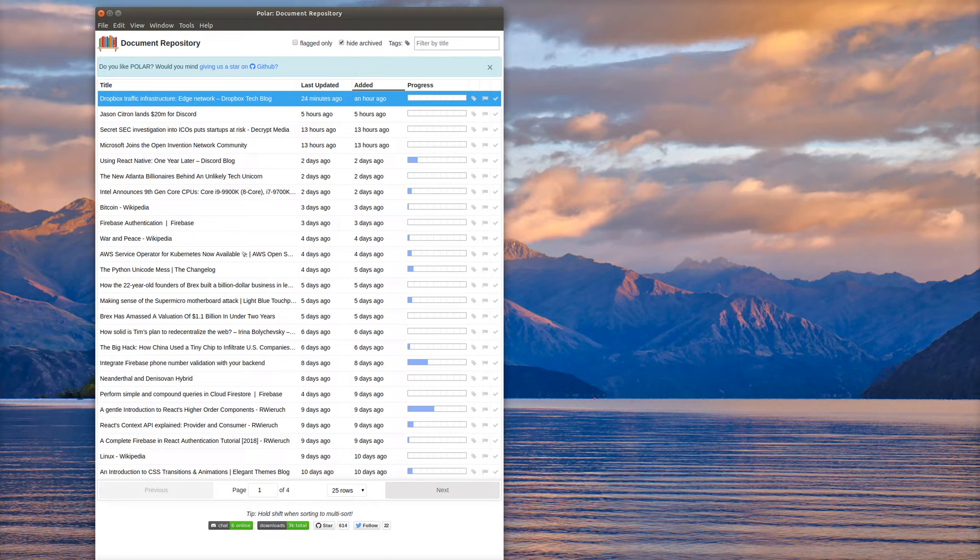When you open up a document or capture a document in Polar, they're saved to the document repository, and you can store all of your documents and open them in one central location.